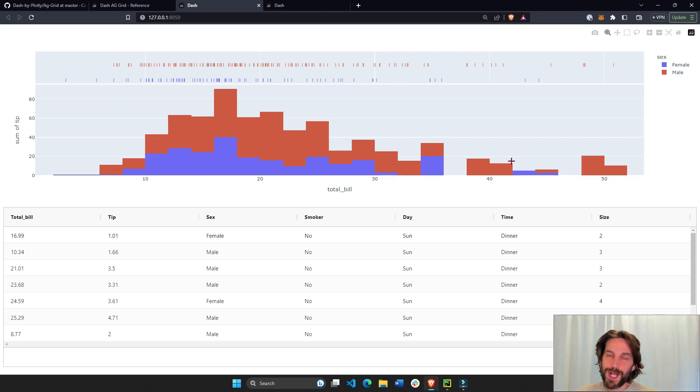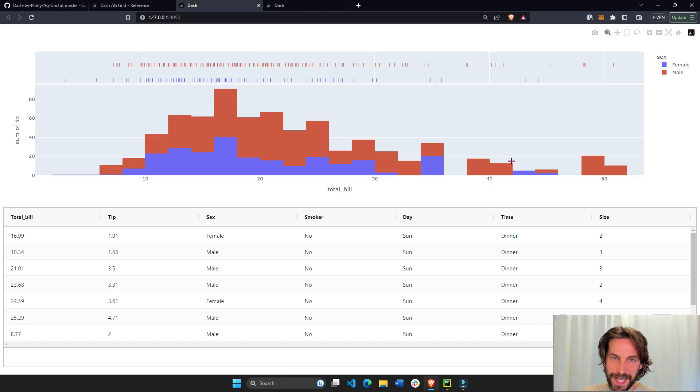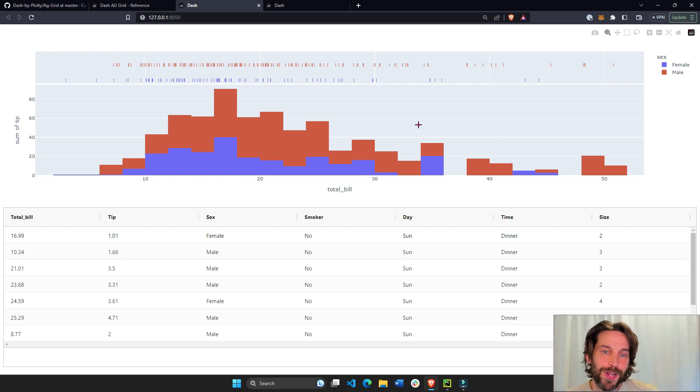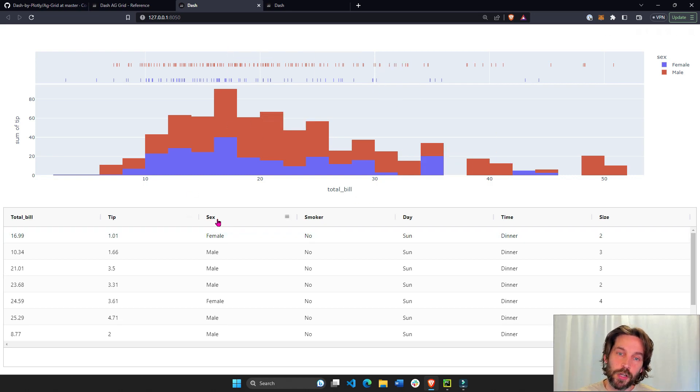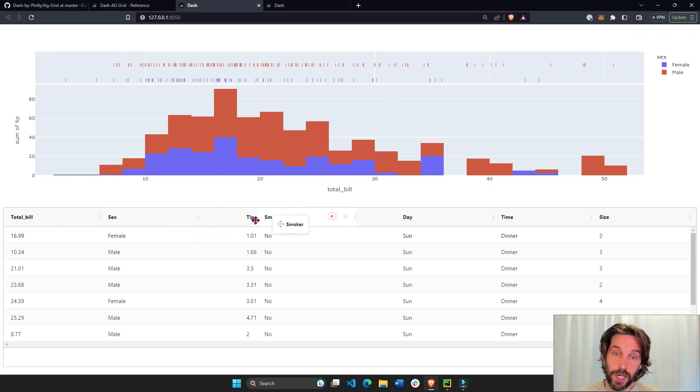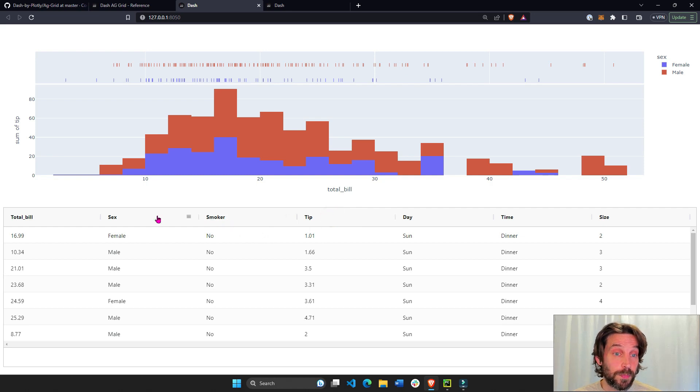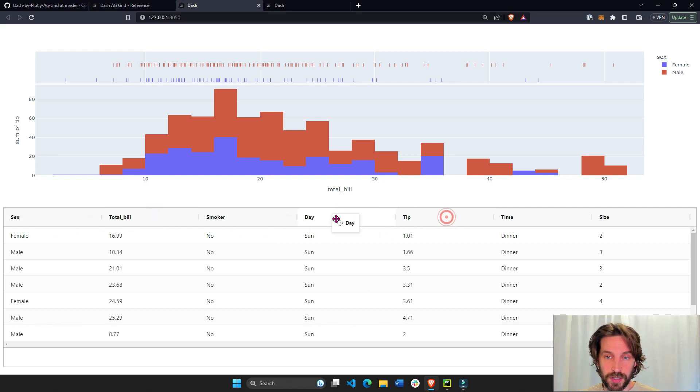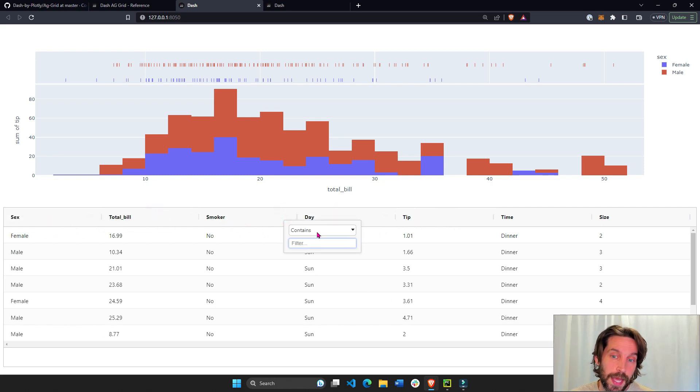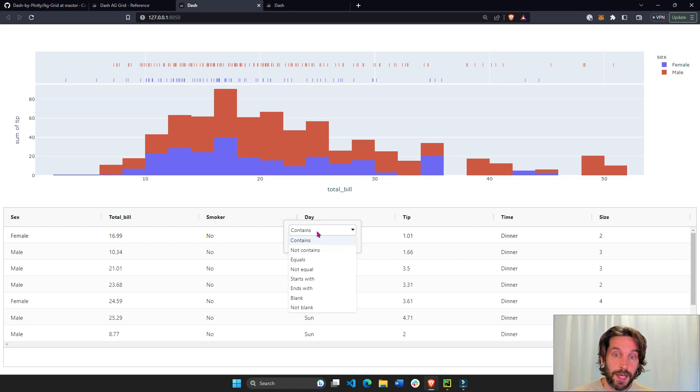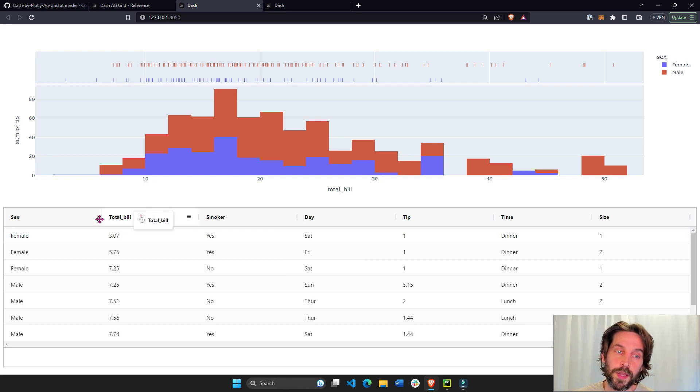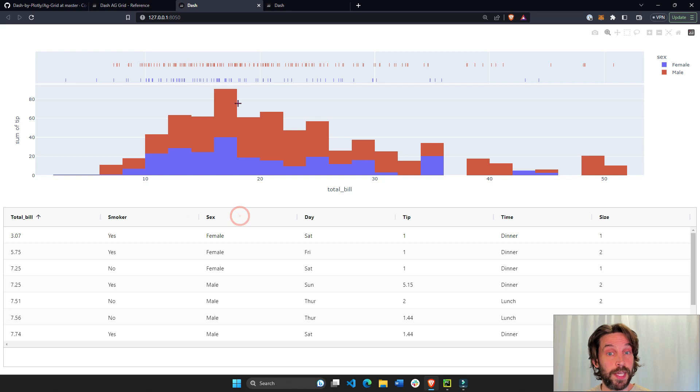Hey everybody, welcome. I hope you had a wonderful week and some fun building Dash apps. In this tutorial, I'm going to give you an introduction to Dash AG Grid. Some people prefer Dash AG Grid over the Dash data table, and so I'm going to give you a nice overview of what you can do with Dash AG Grid and show you how to get started.